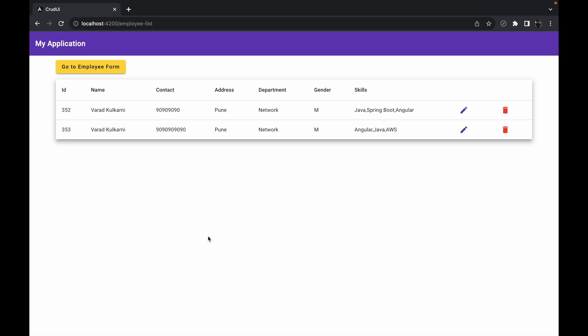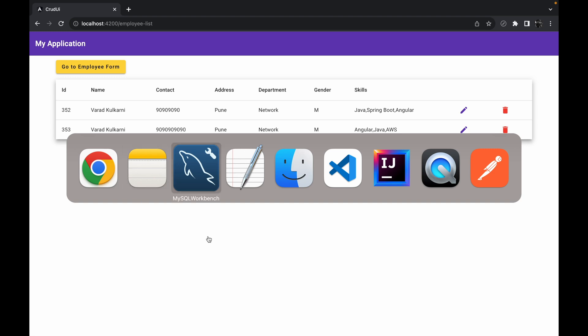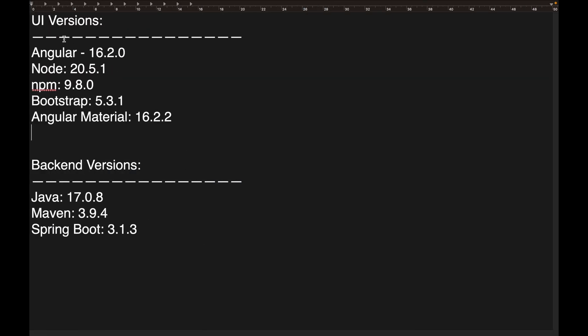All the related links I have used while creating this series you will find in the description box — you can check them out. Before closing this session, I will take you to a notes section where I have listed all the versions of Angular and the backend tools I have used. You can take a screenshot of it and try to install the same versions so you can follow this series without any version-related issues.